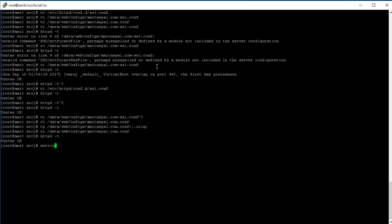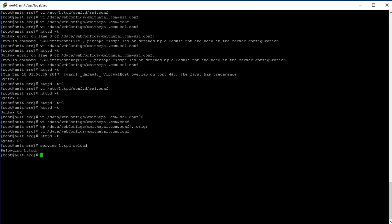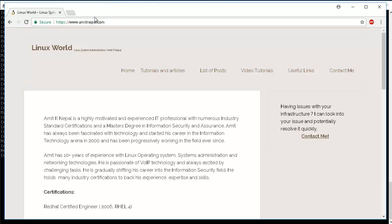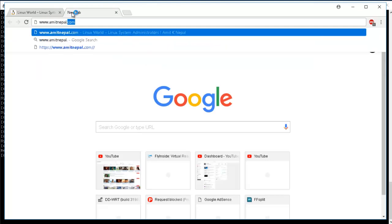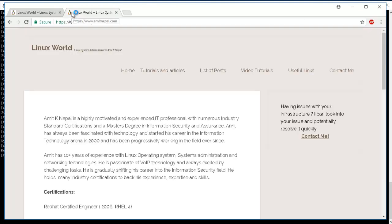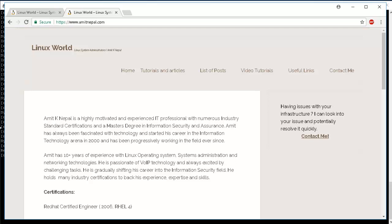All right, let's do a service httpd. I think the reload will work. Let's check it out. If it doesn't, then we might need a full restart. All right, now you can see here. So now you can see we have secure HTTPS, right? So whenever you go to www.amitnepal.com, it's going to redirect automatically onto https://amitnepal.com. The only thing now we have to do is to renew the certificate.